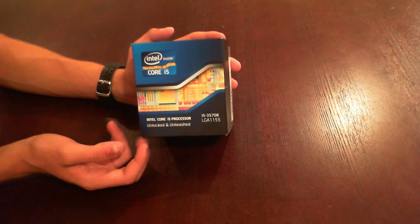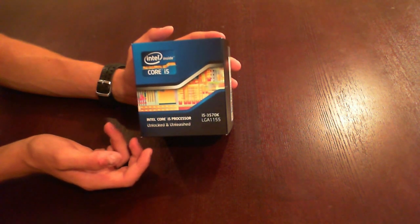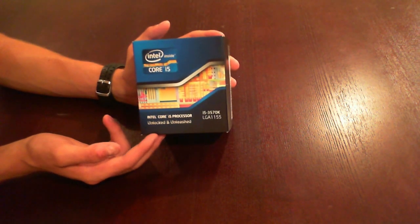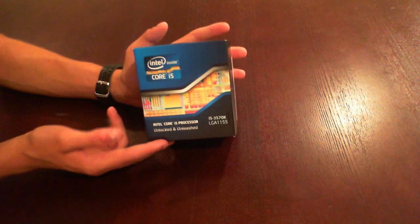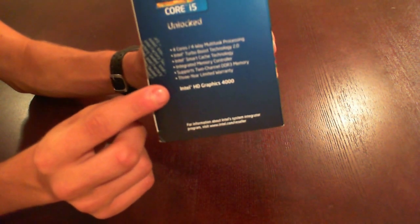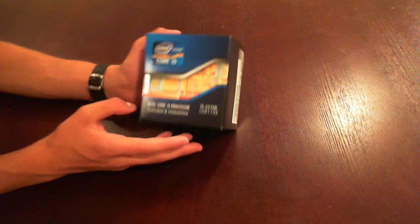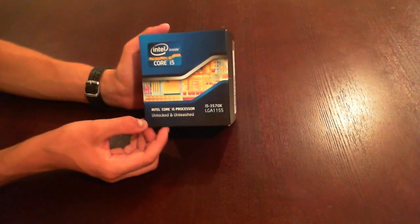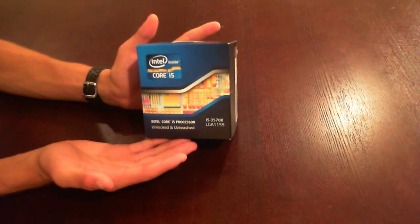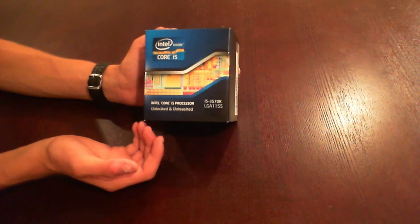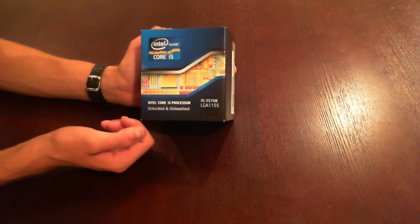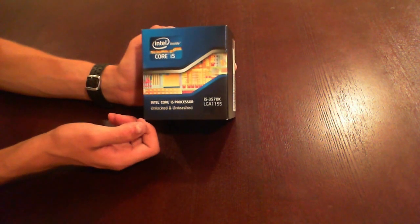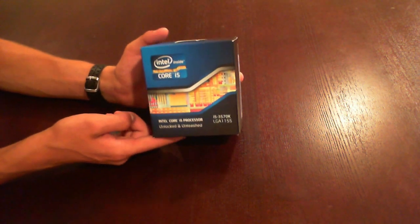From the Ivy Bridge family of processors. Updates from Sandy Bridge include the unlocked processors have Intel HD Graphics 4000, whereas Sandy Bridge had 3000. Apparently 4000 is supposed to be a really big upgrade.